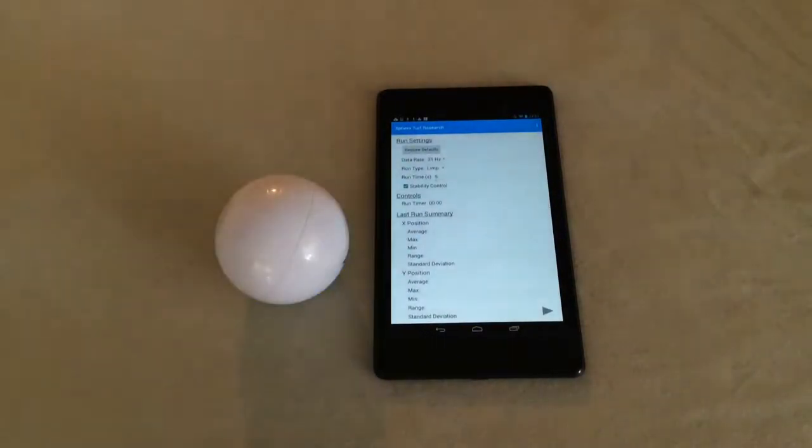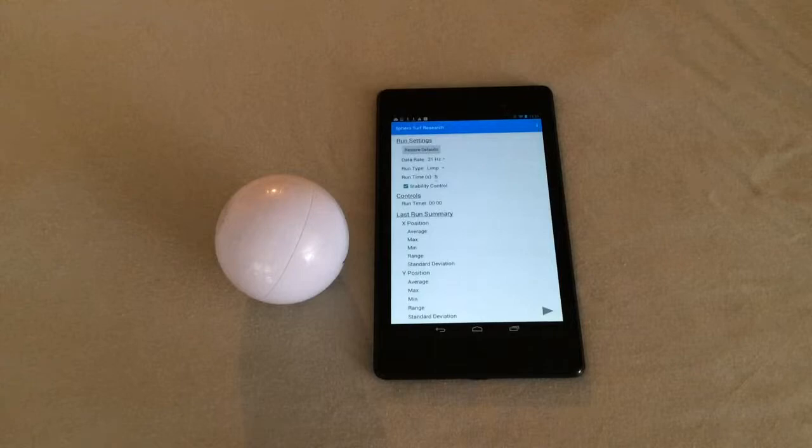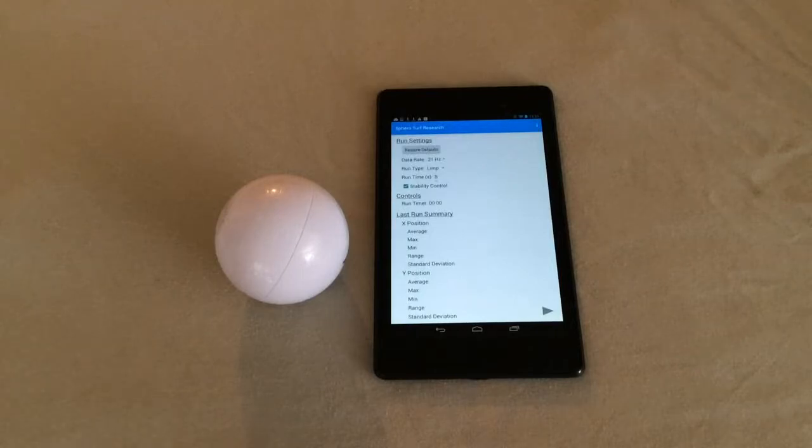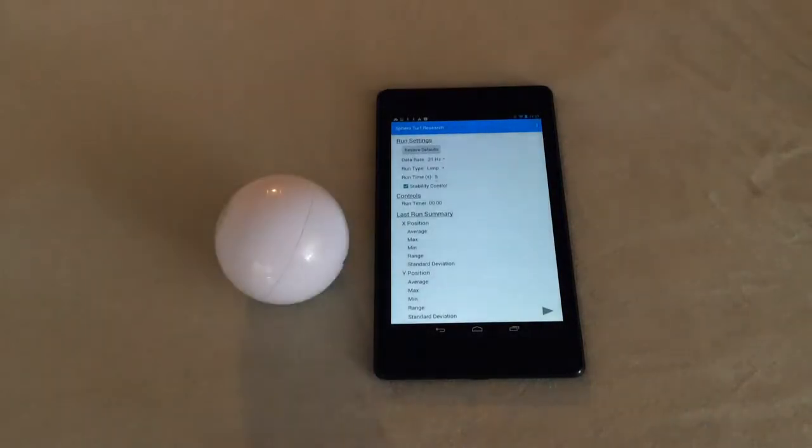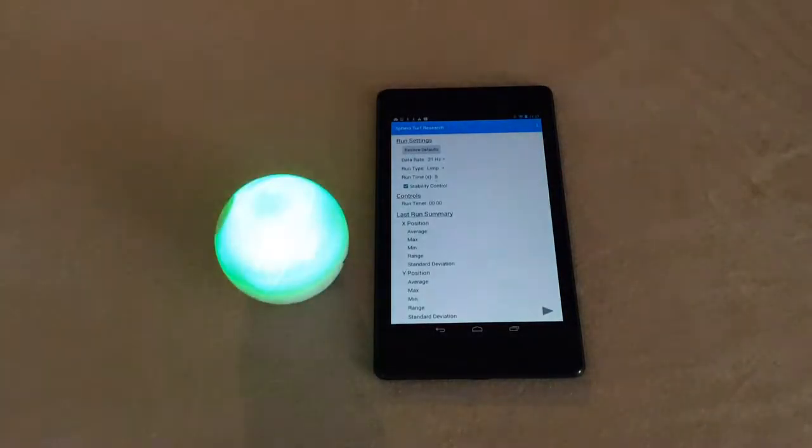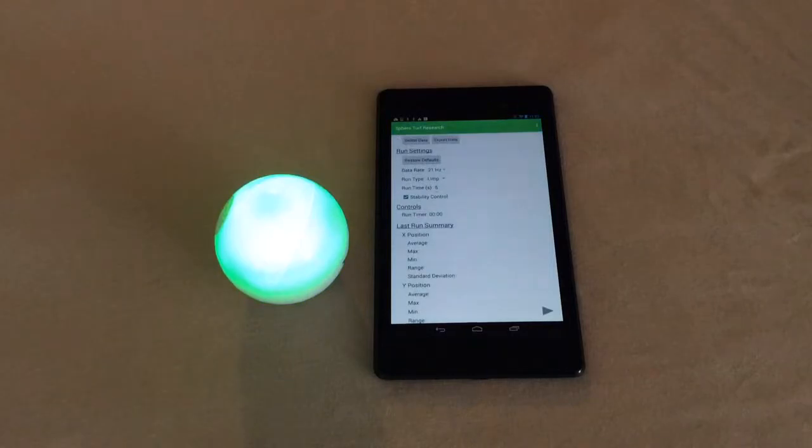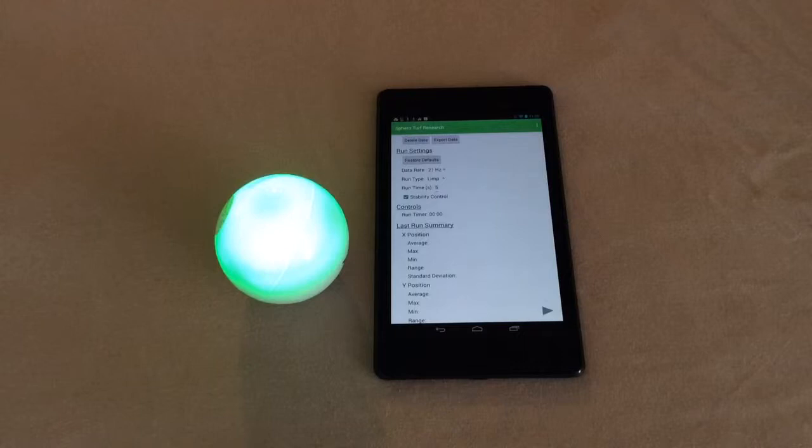You can see at the top of the Sphero Turf research app we have a blue bar right now because the two devices are not connected. Even though they're paired in Bluetooth, they are not actually connected until you see the green bar appear, as seen here. Now our devices are actually connected.